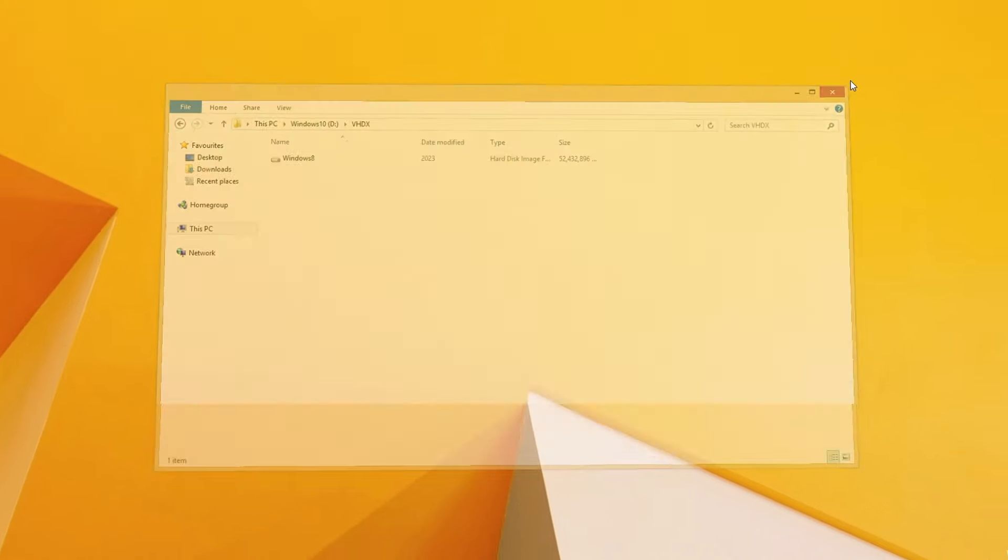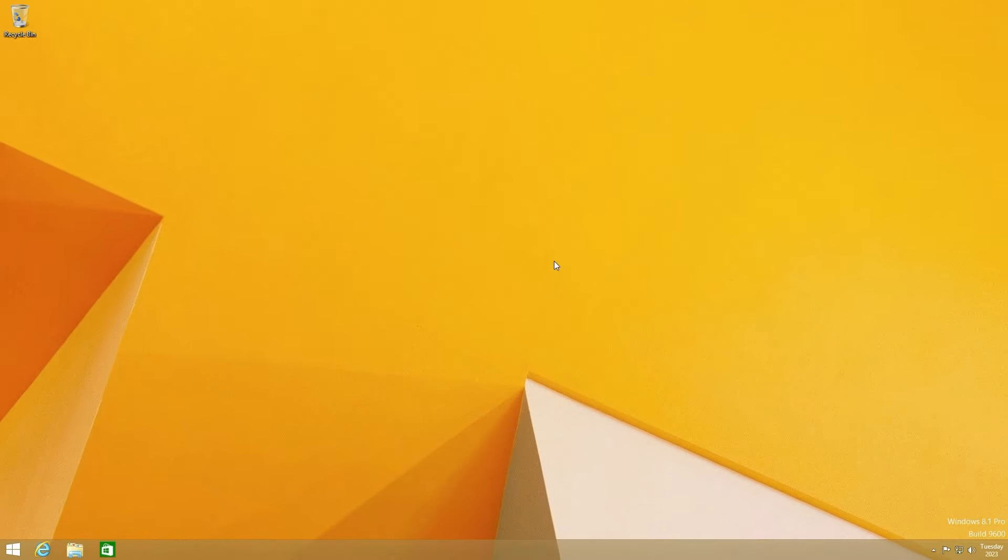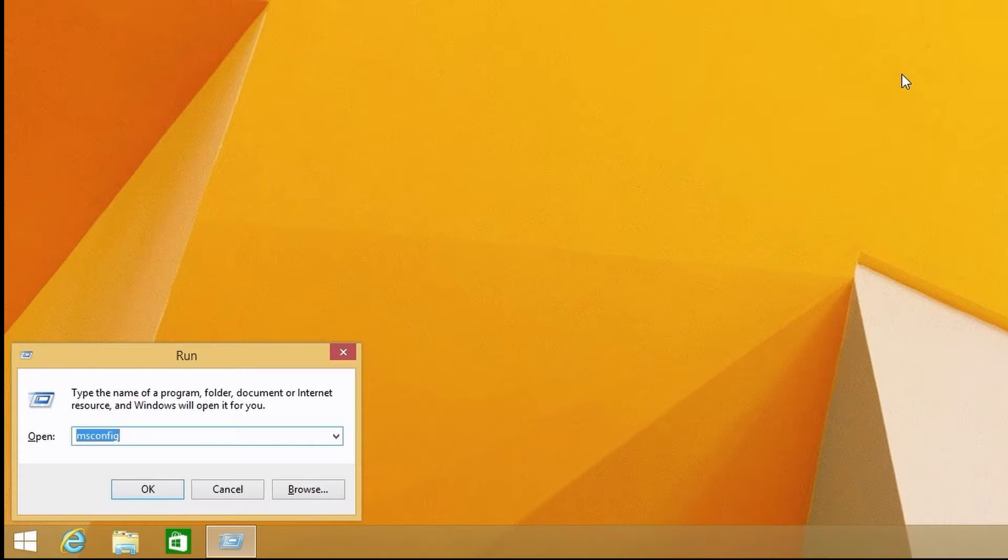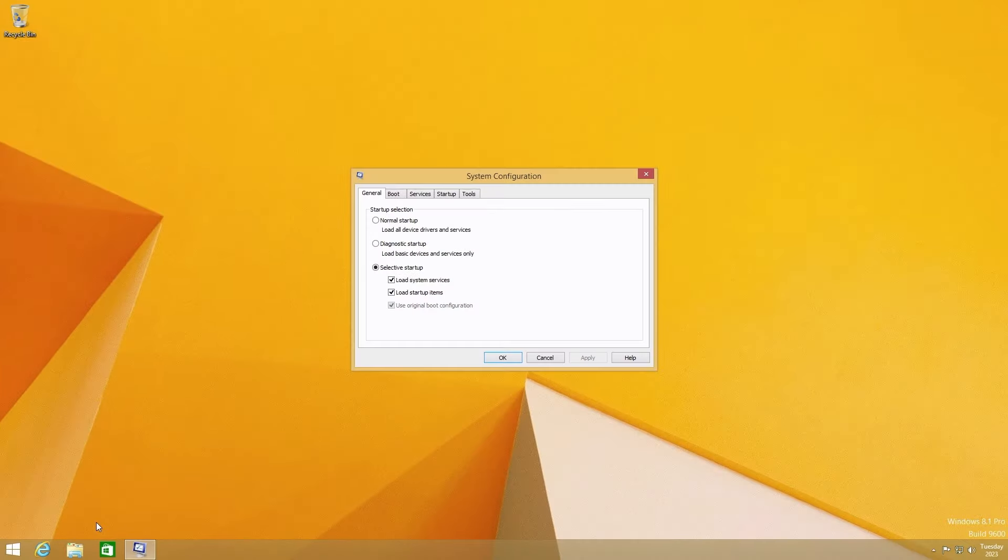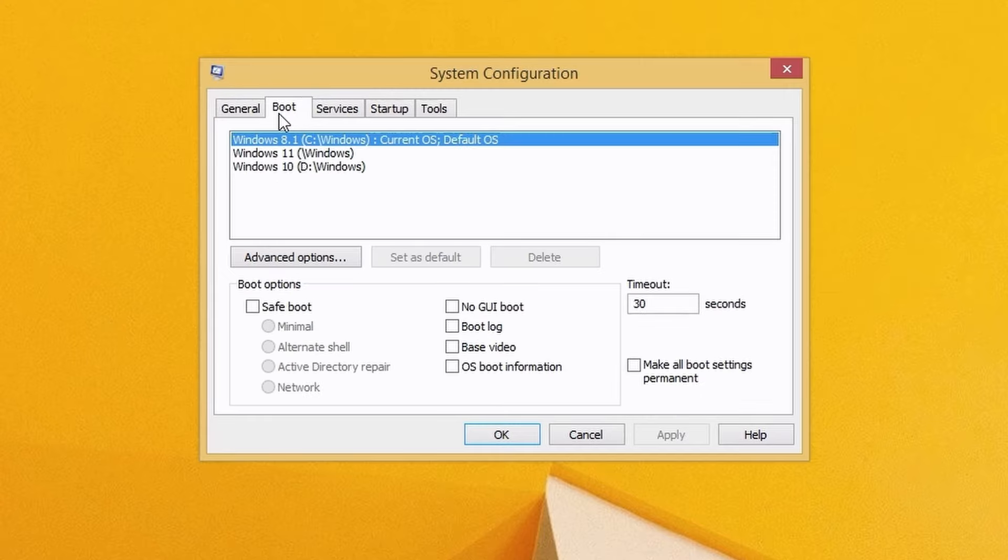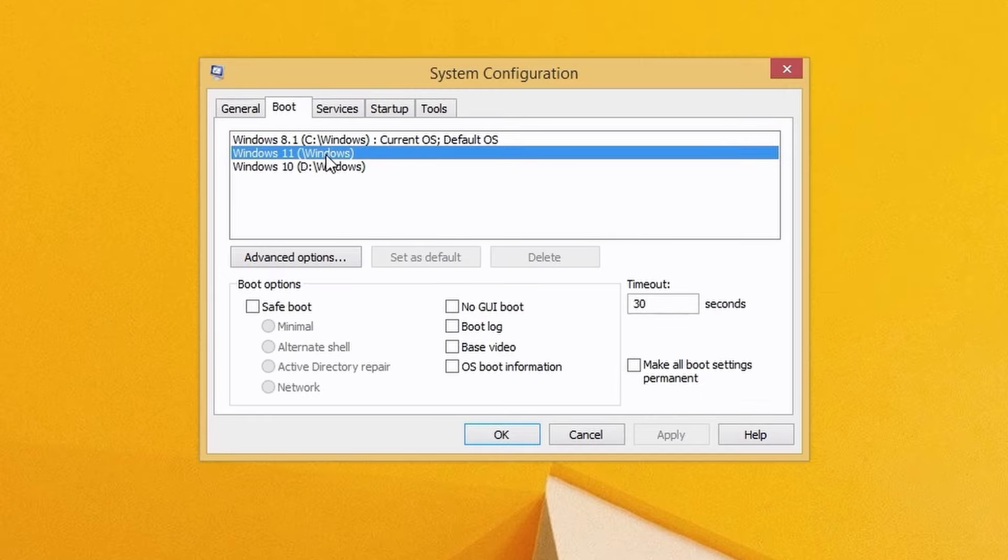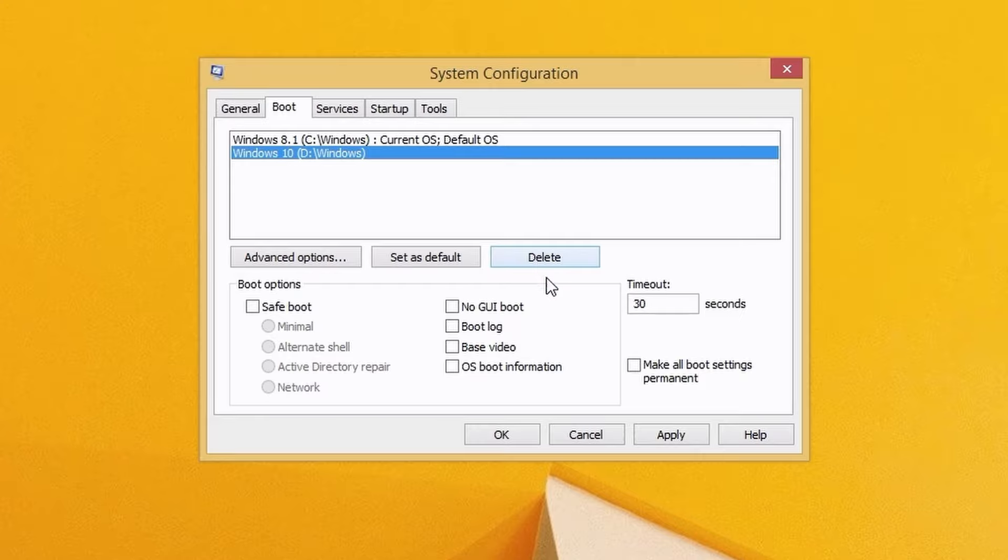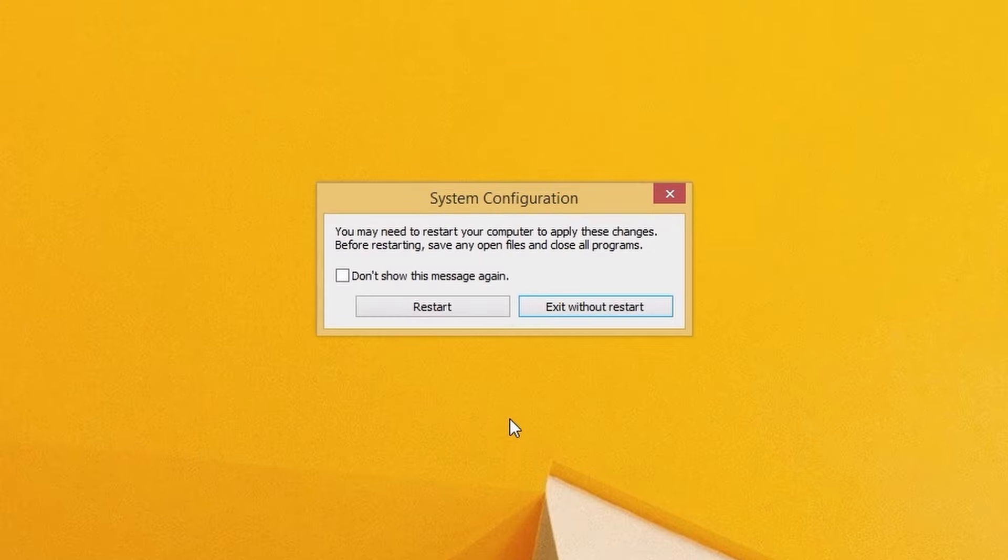The boot entry in the boot menu will still be there so we need to delete that manually. To delete an option from the boot menu open a run prompt and enter msconfig. Click on the boot tab and select the os entry that you want to remove, click on delete then click on apply. That entry will then be removed from the boot menu.